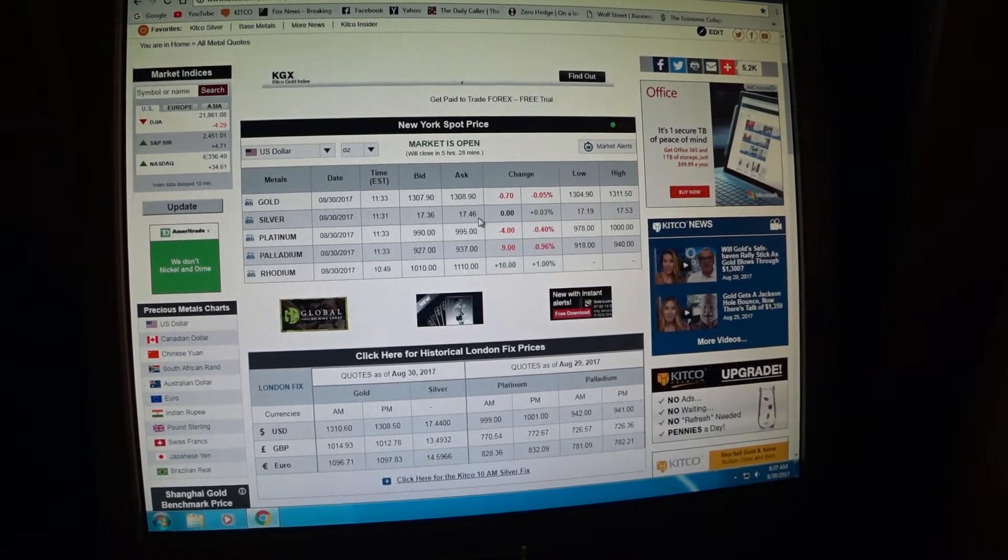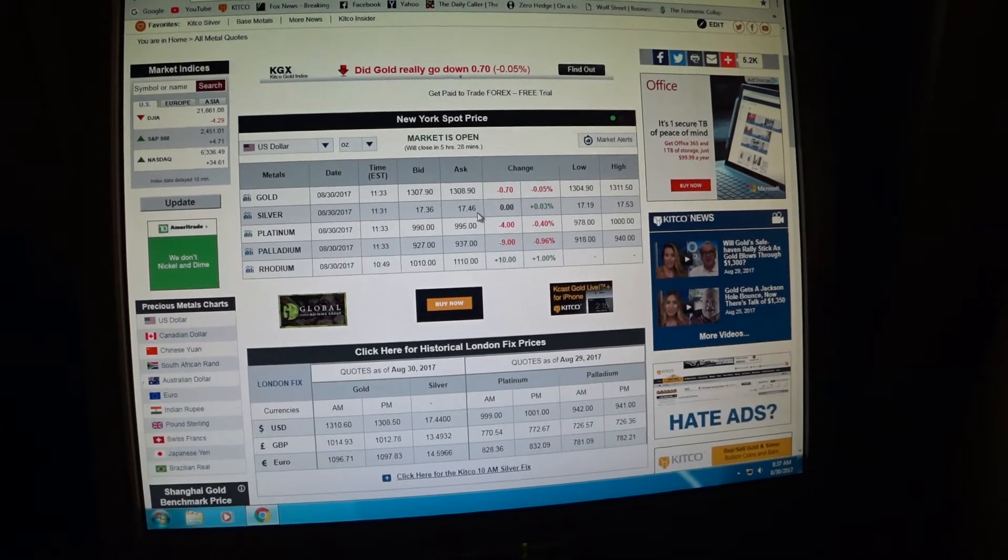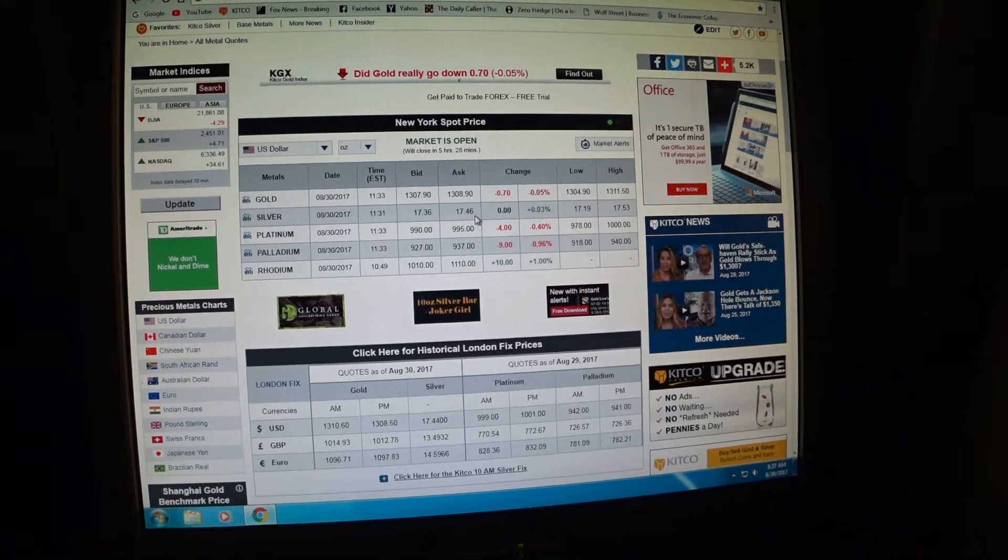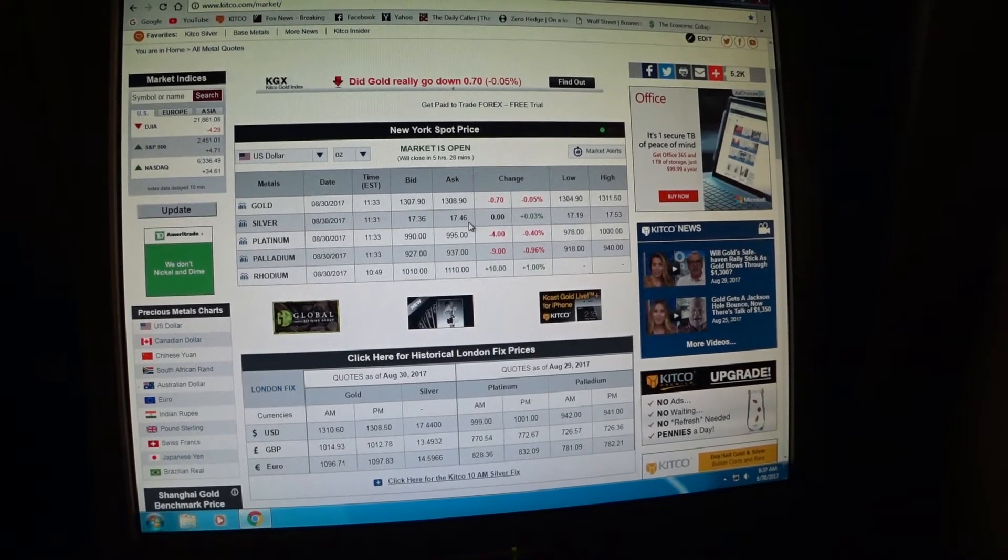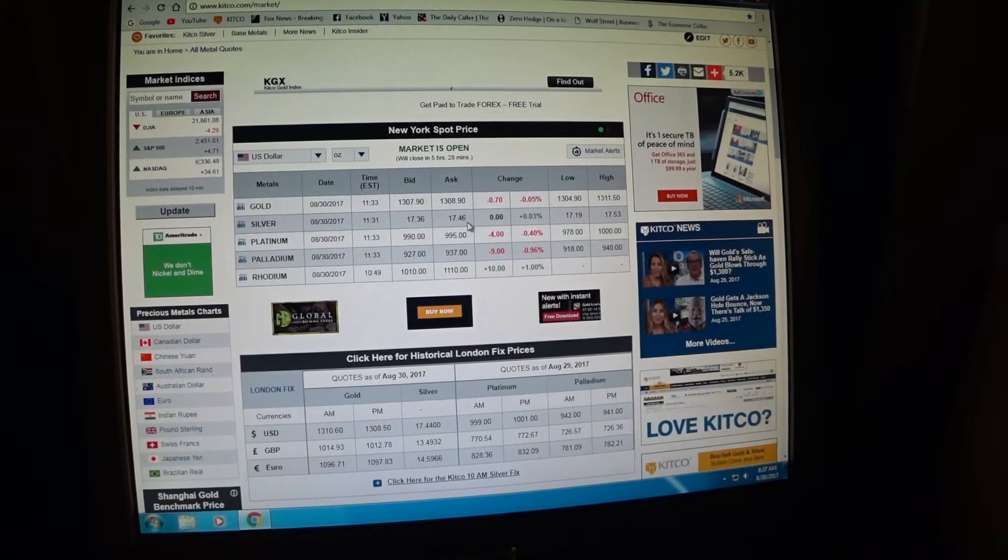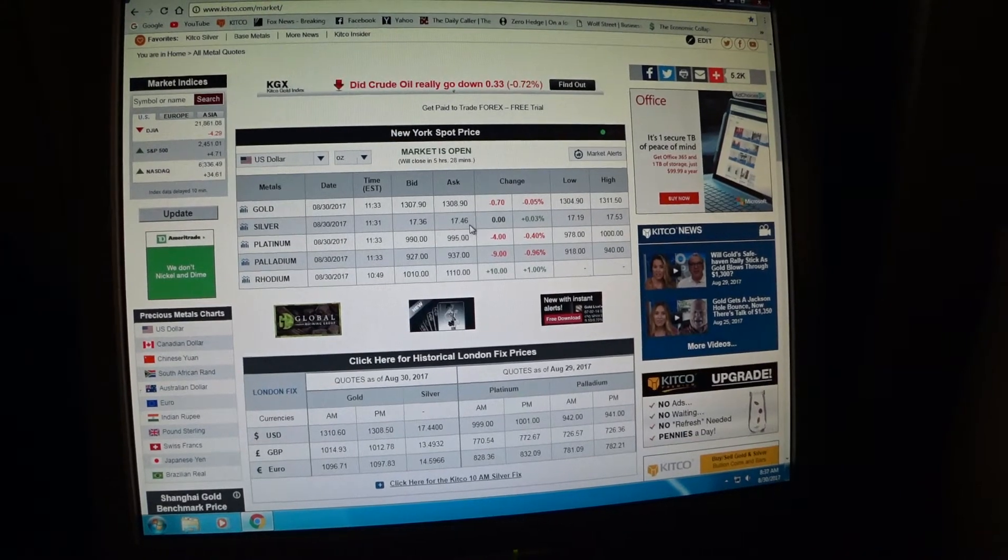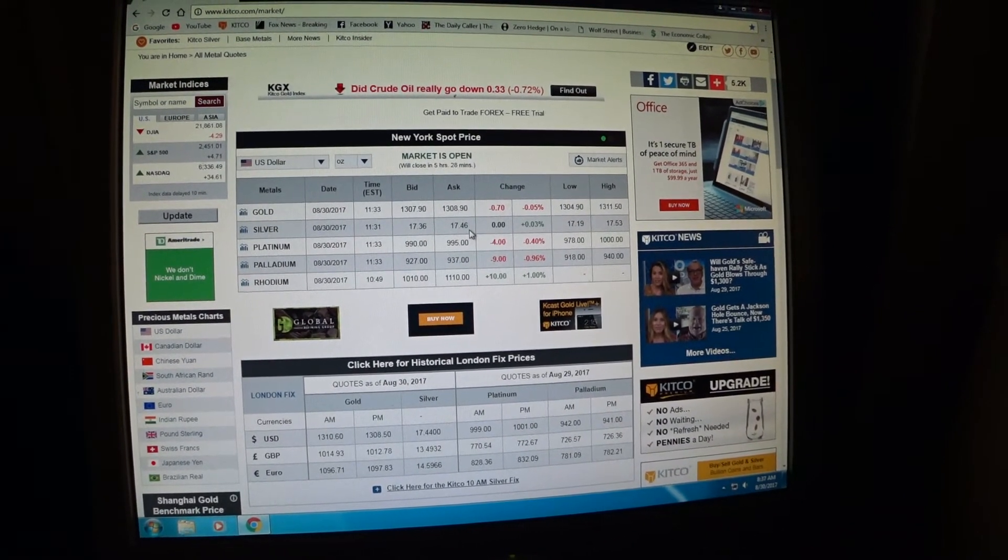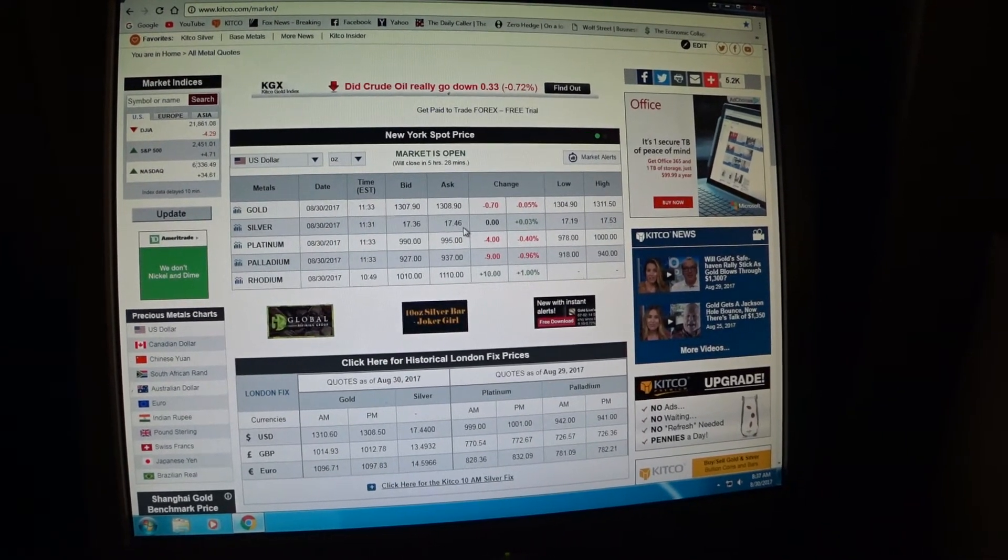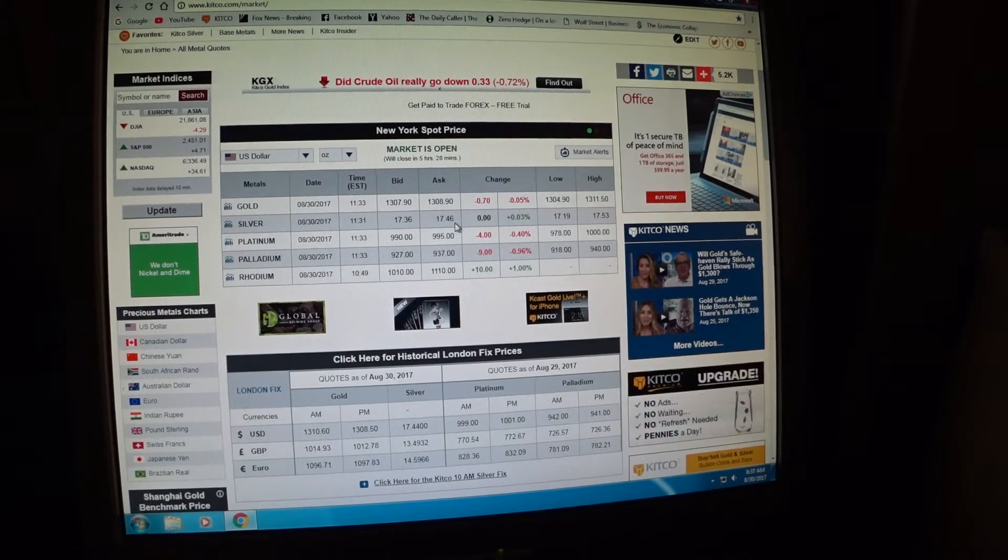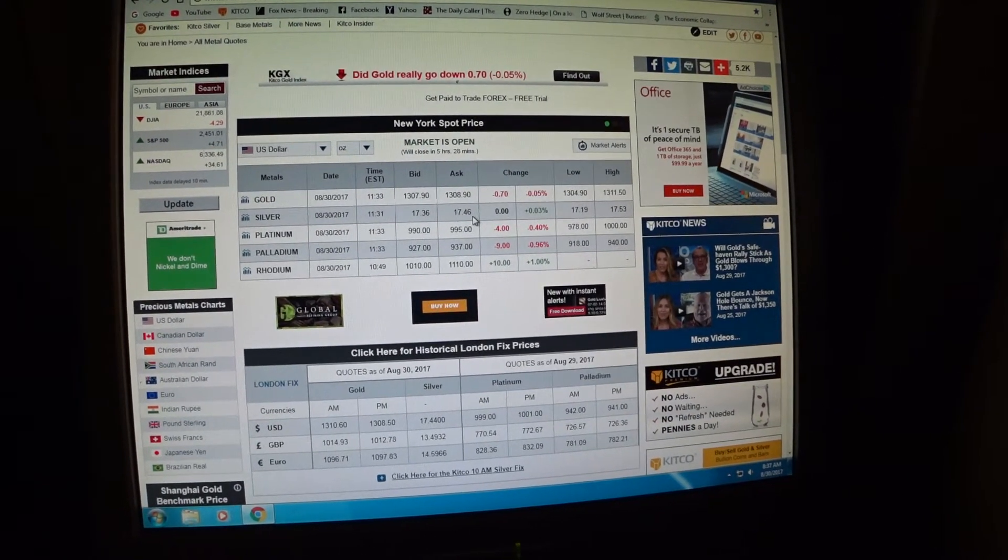For example, if I went on to JM Bullion, which I normally shop at, the silver right now is $17.46 plus JM Bullion's premium. So I'd probably wind up buying a silver eagle for approximately $19 and change from them, because they've got to make their profit. All the dealers do it.